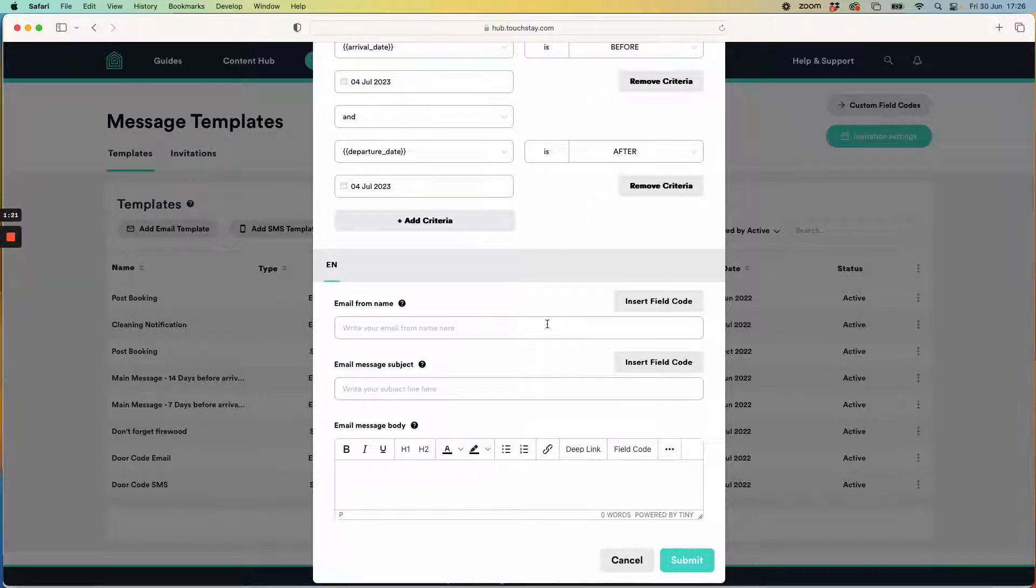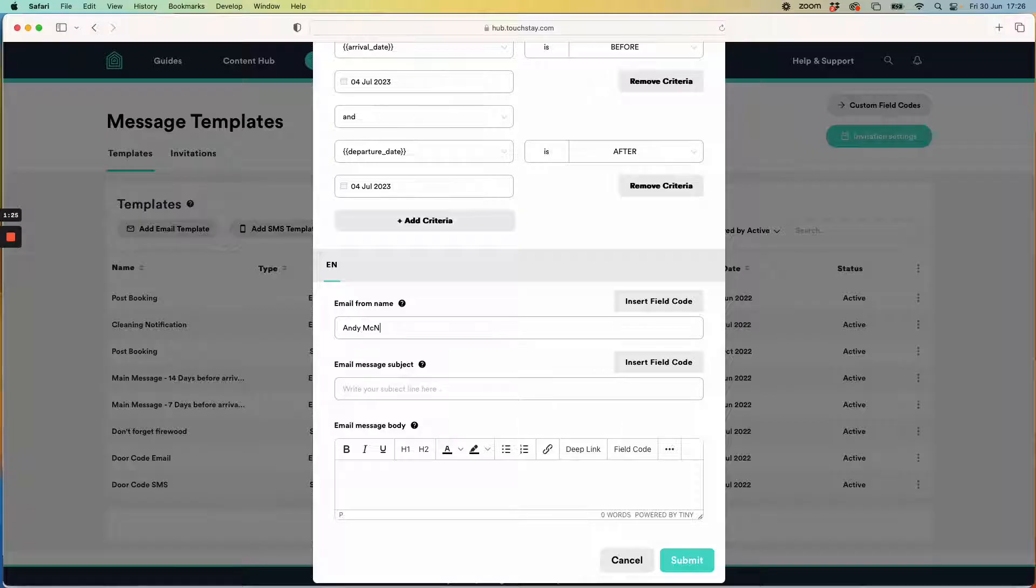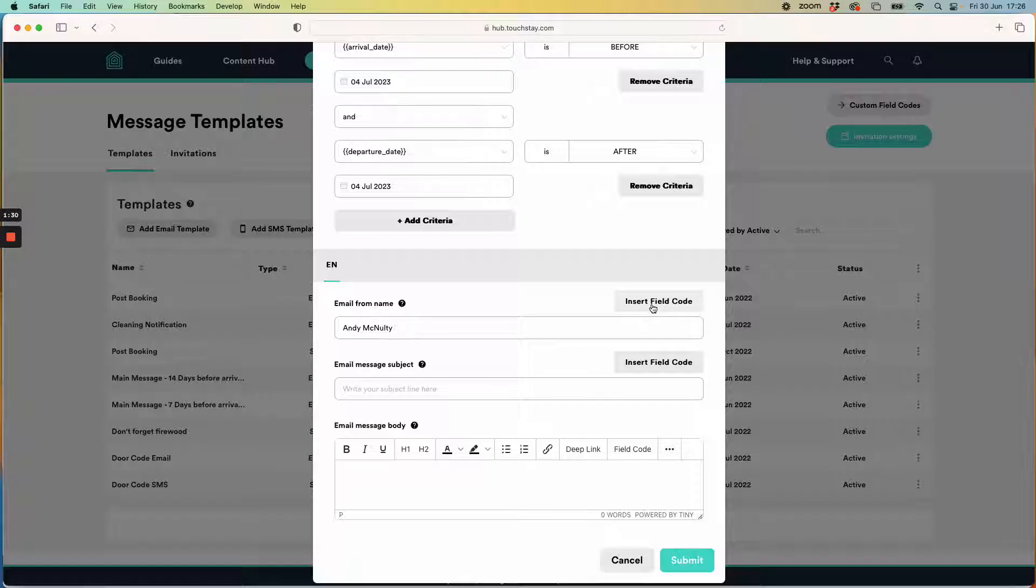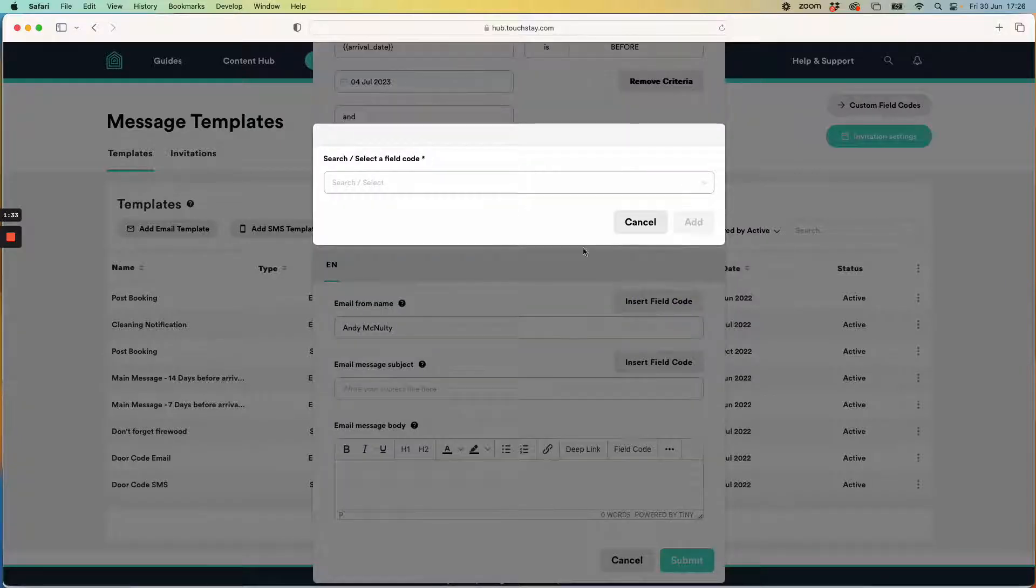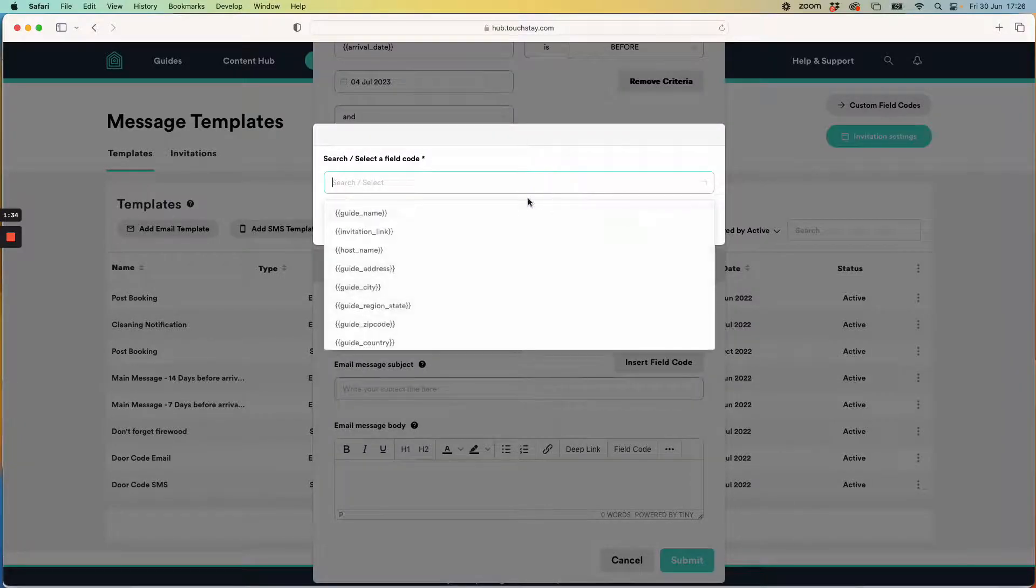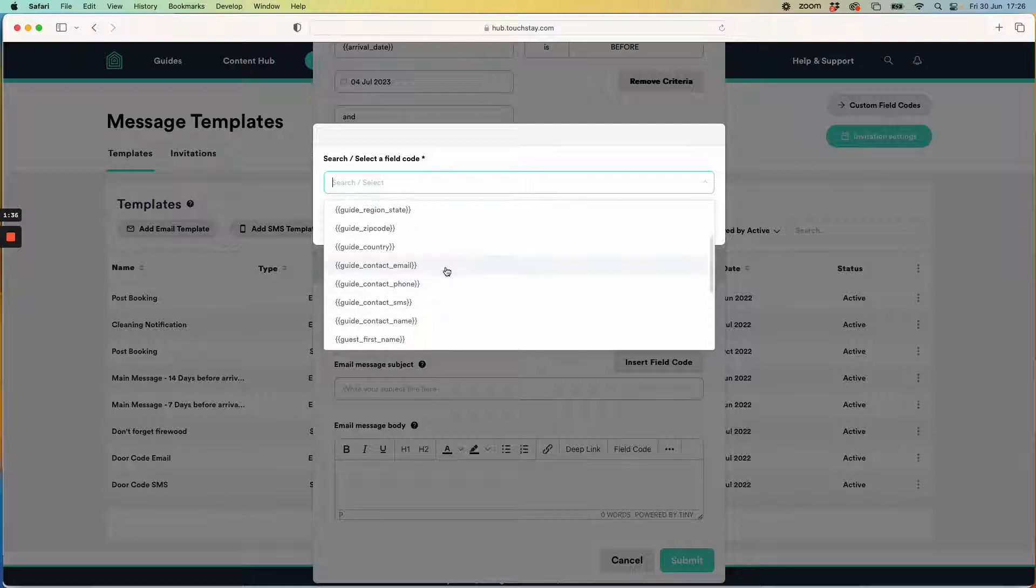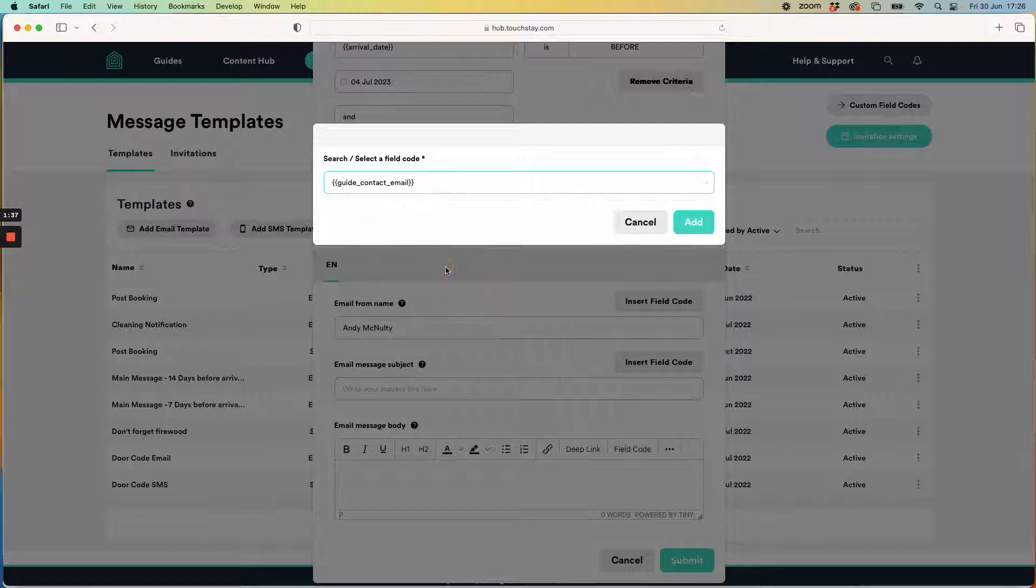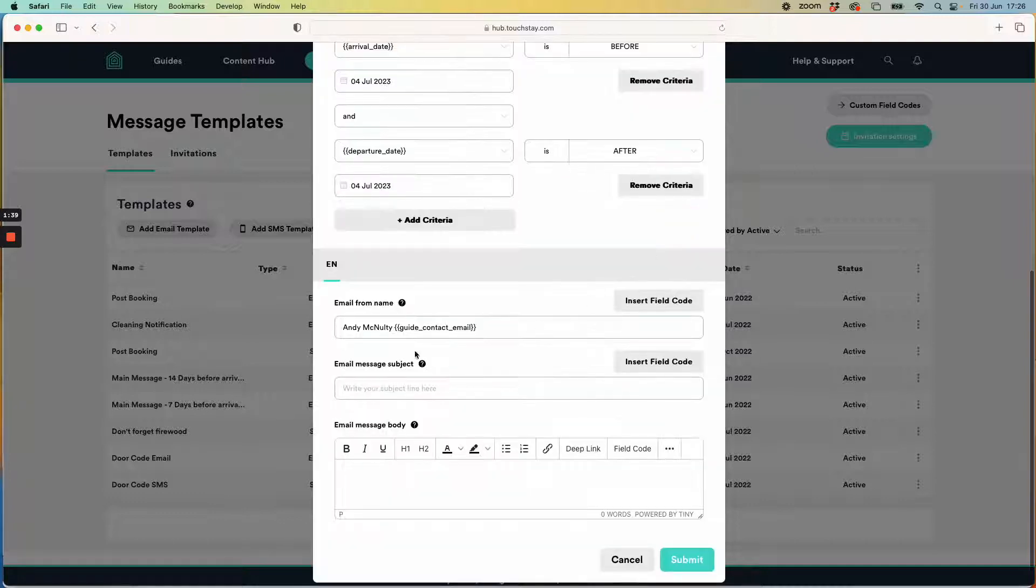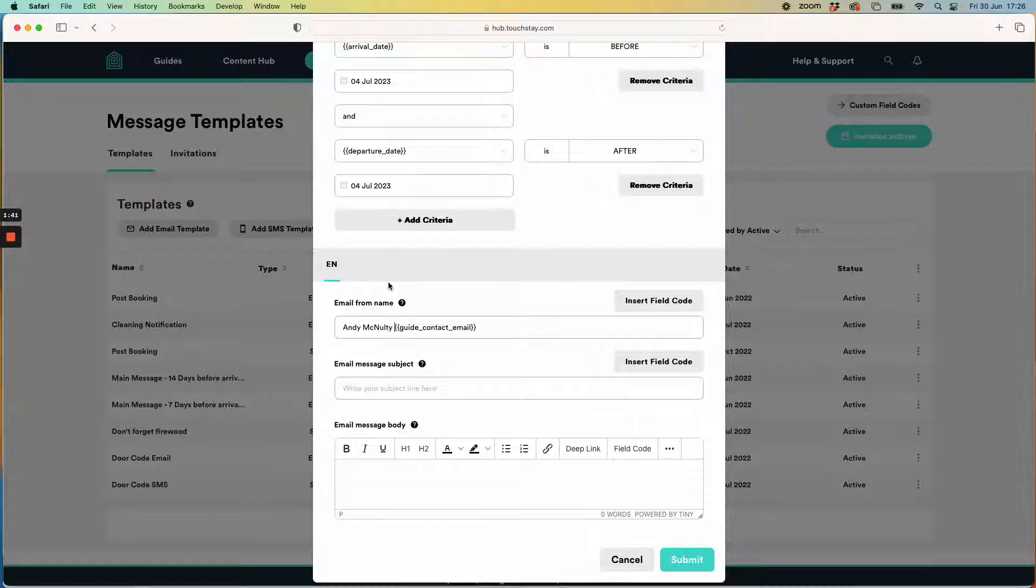I'm then going to send them an email which comes into the inbox with my name. For those of you who know how to use Memo already, you can insert a field code so that when the guest replies to this email it will reply to the email address specified in your guide, which is called the guide contact email. Remember that you need to put a chevron at the front and a chevron at the end.